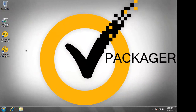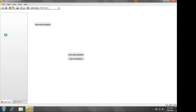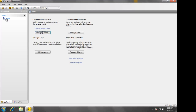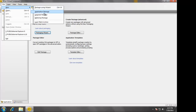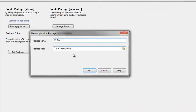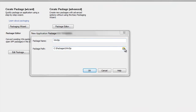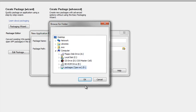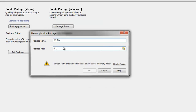Now I'm going to demonstrate the packaging process. For this we're going to launch WISE Virtual Composer. We're going to choose File, New, Application Package. In this demo I'm going to package WinZip and I'm going to store the packages on a network share.